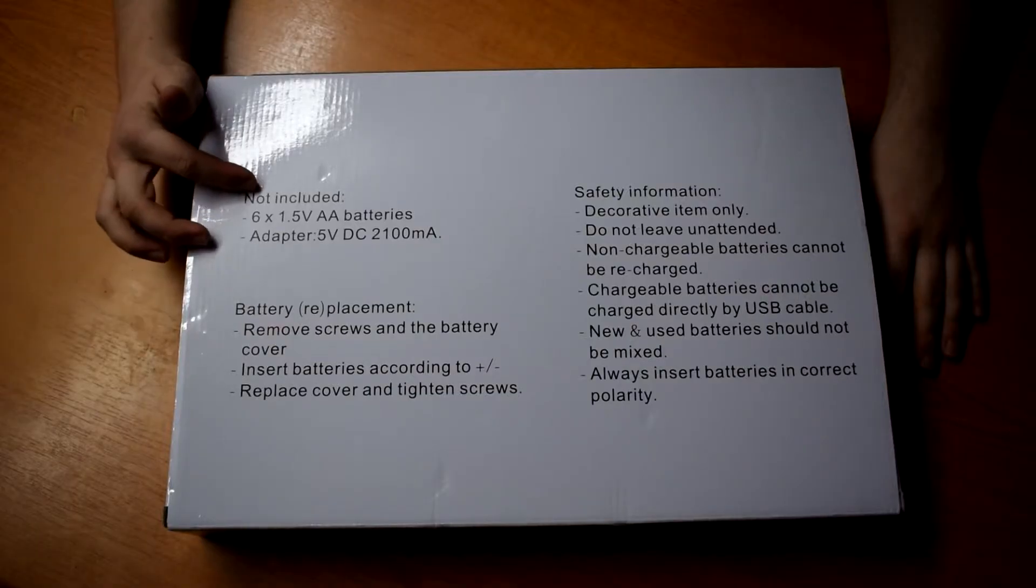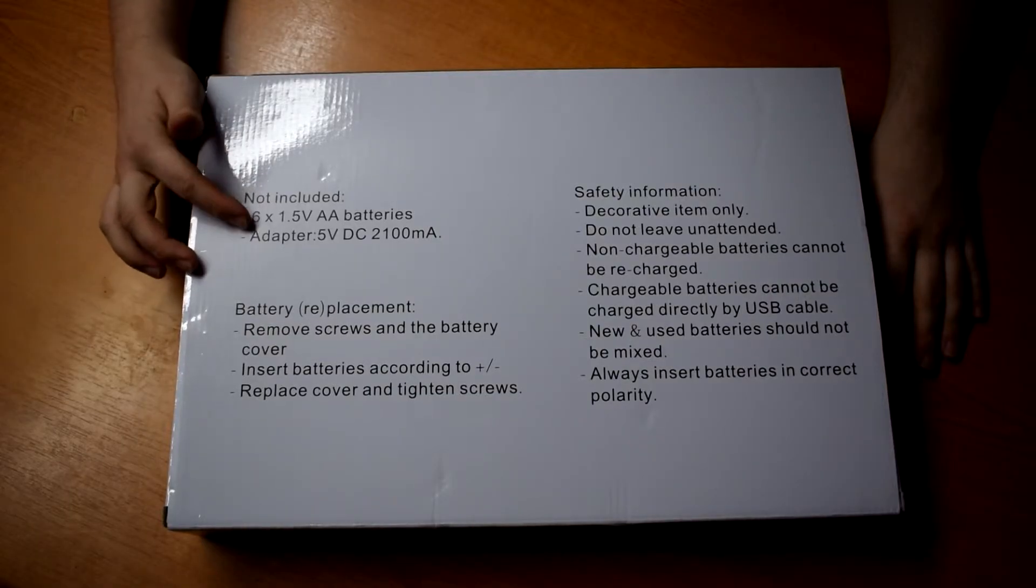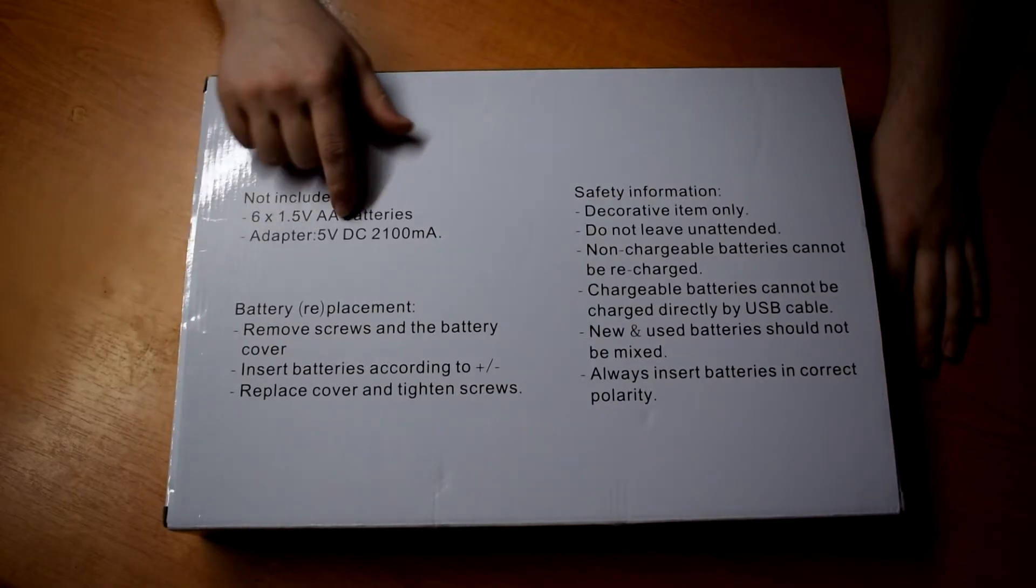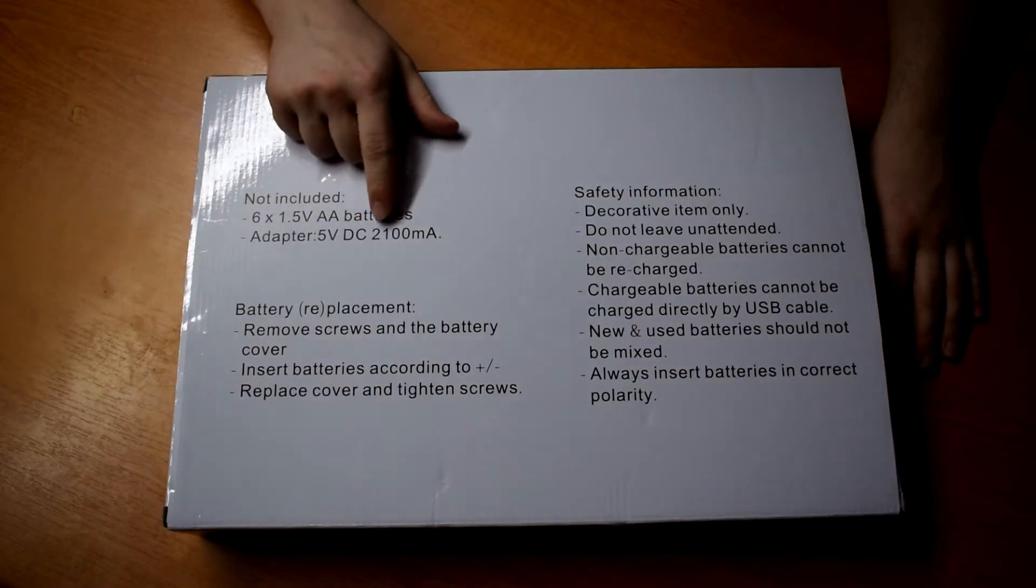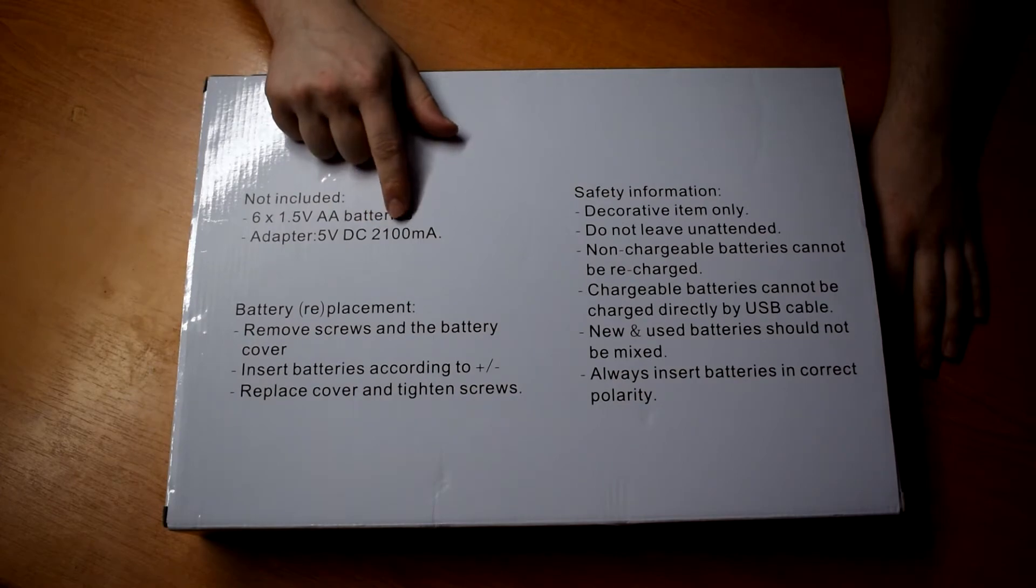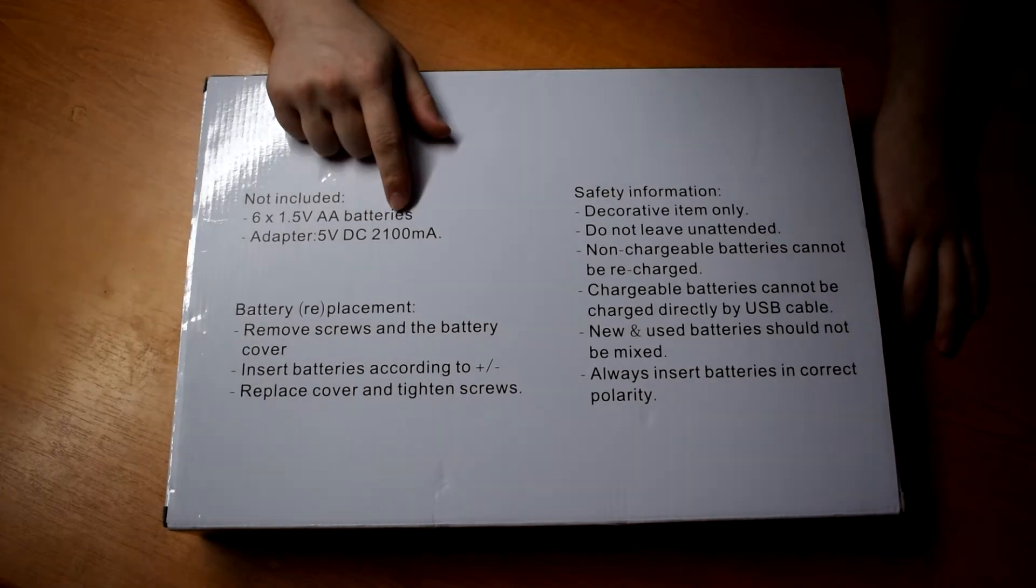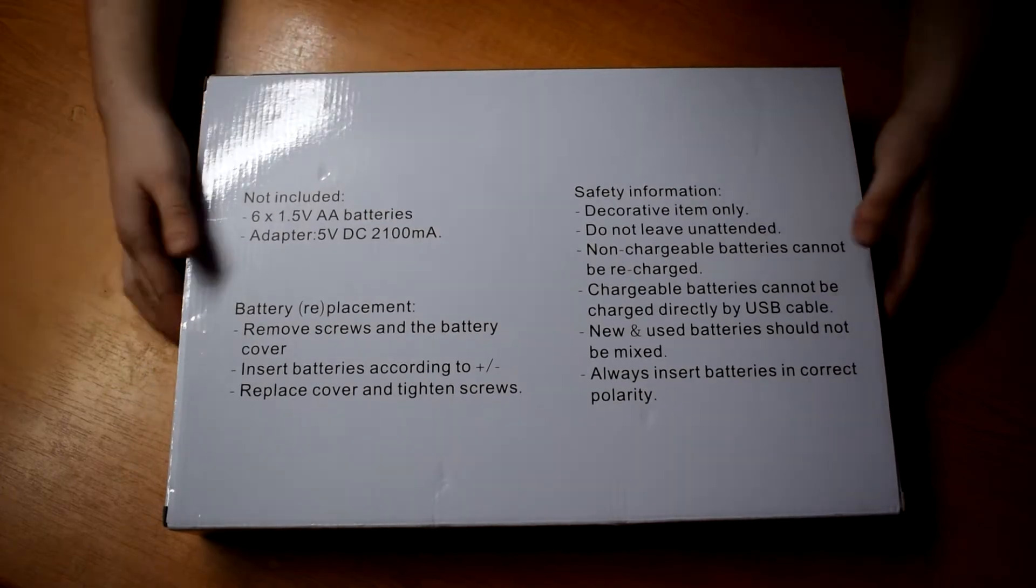On the back it can run on batteries or USB. It needs 2.1 amps apparently for USB. That seems like a lot. So let's get it out and have a look.